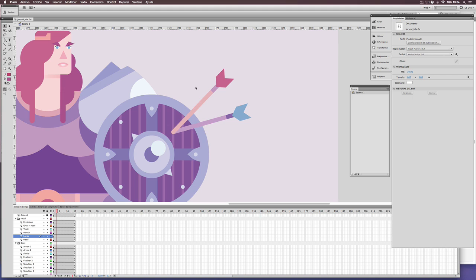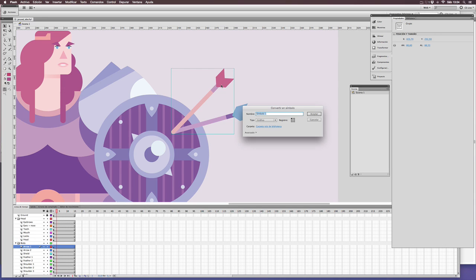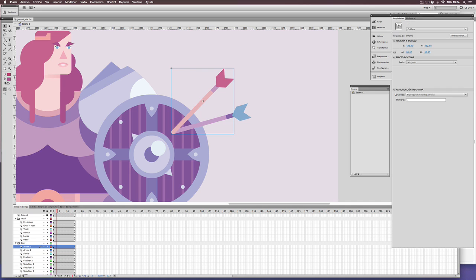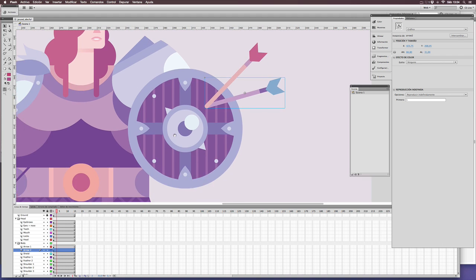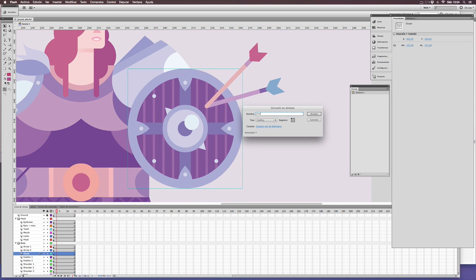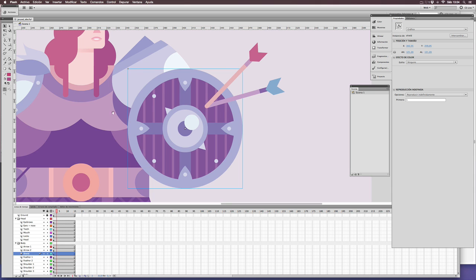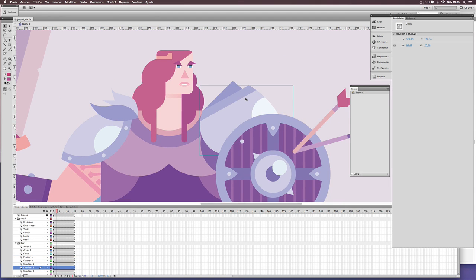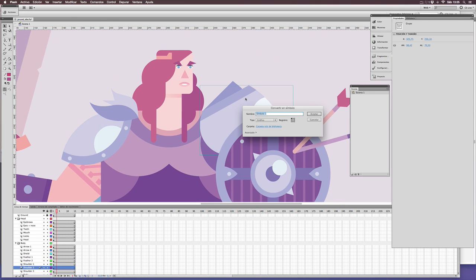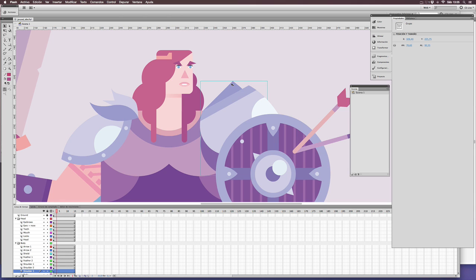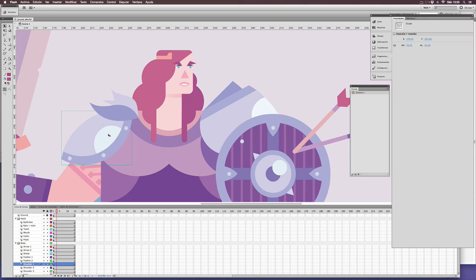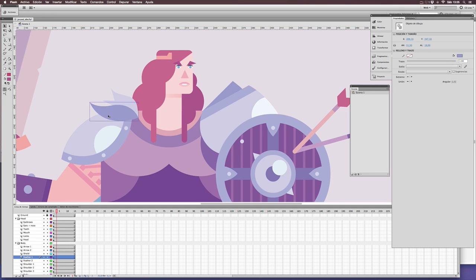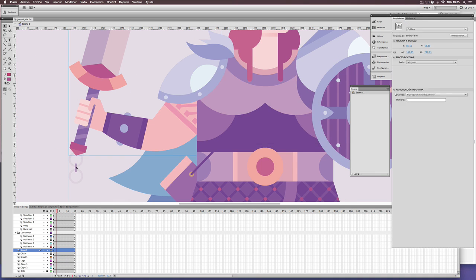Now that everything is in its place, what you need to do is transform all these different and separate elements into symbols. Symbols are required to animate things through tweenings in Flash. Select every element and transform them into a different symbol. Once again, this process will take you minutes or seconds depending on the complexity of the animation and the number of layers.